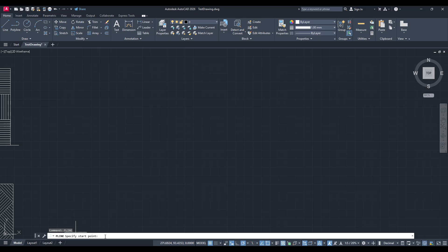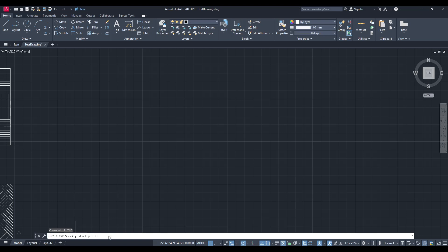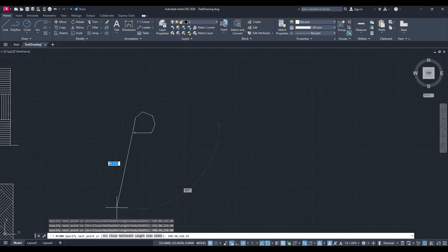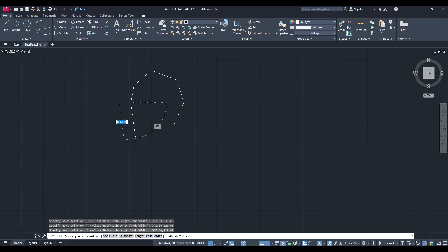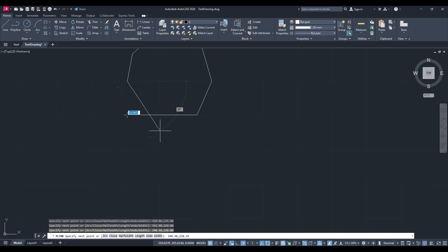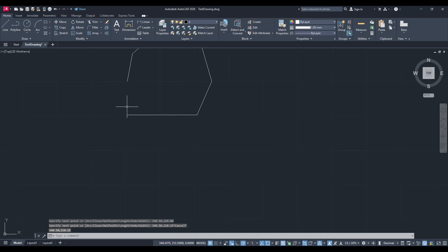To input these coordinates, make sure your cursor is clicked on the command line. Then paste your copied coordinates directly into the command line. Press Enter again and just like that you should see your site plan start to take shape right before your eyes. AutoCAD will connect all your points in the order you listed them, forming a complete plot outline.